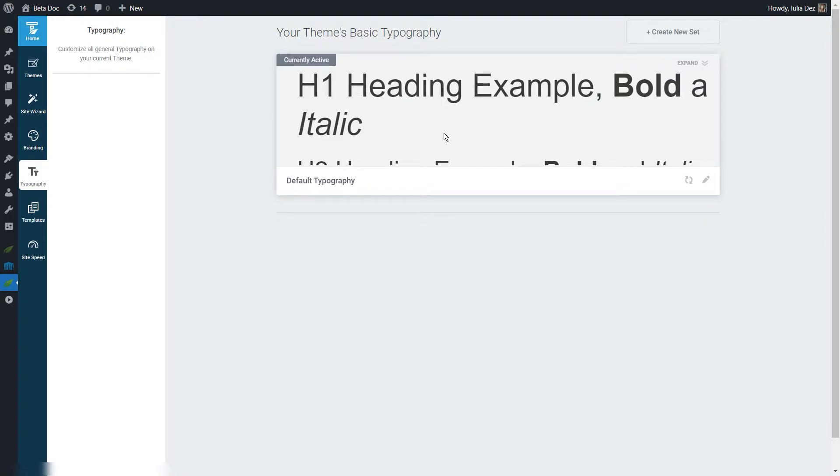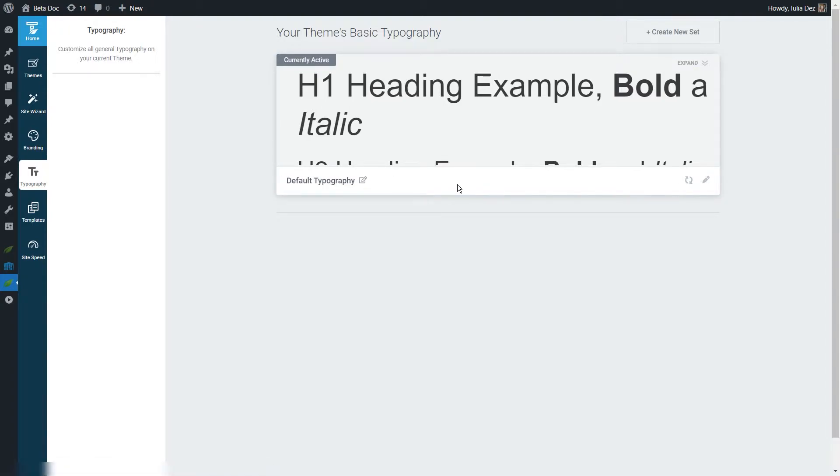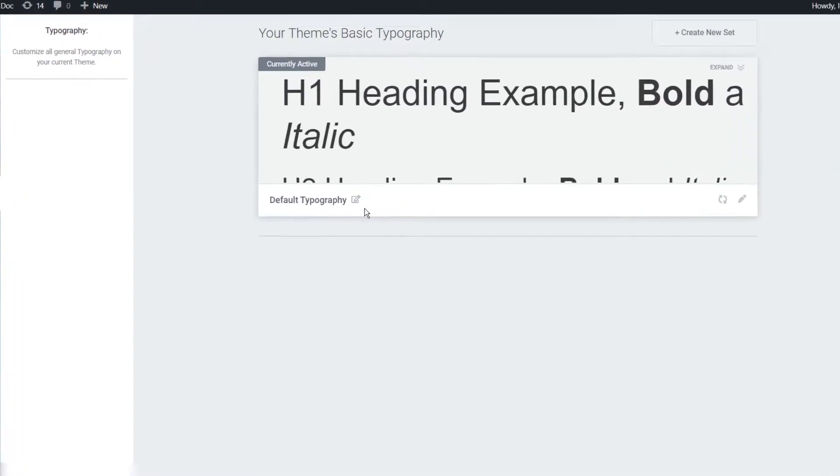This right here will be a preview of the default typography set that is used for any template, and from here you will be able to edit, reset, rename it and so on. Let's take each option one by one.